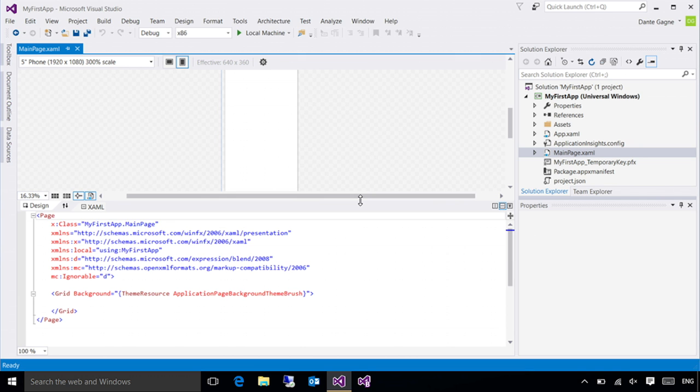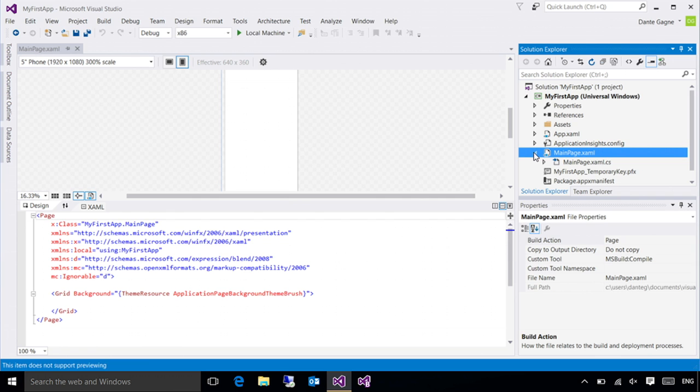Over on the top right is your Solution Explorer. This is where you can go to see all the files that are involved in your project. As you probably have already guessed, the Universal Windows platform has more than just the XAML document in order to create your project. So you have your XAML document, which I can expand here and find the code behind. All of the pieces that you need are already available.